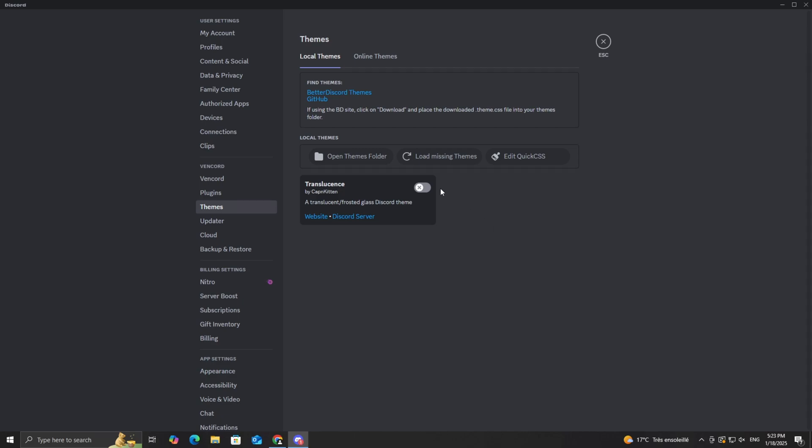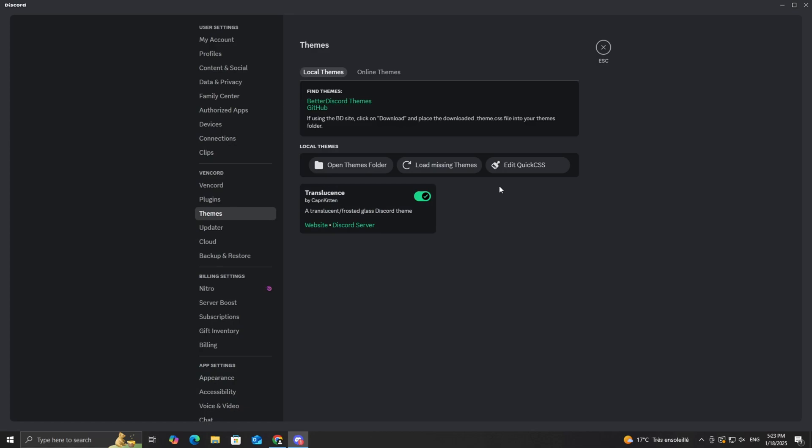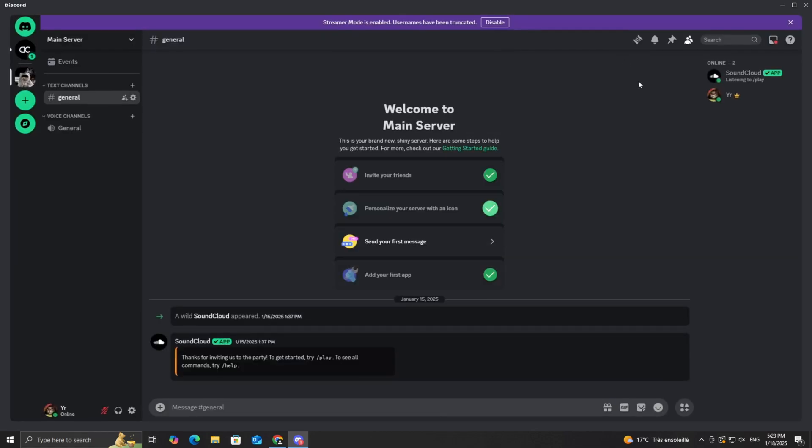This is the fun part. Find the theme you just added in the list under the themes tab. Toggle it on to activate the theme. And voila! Your Discord now has a brand new look.